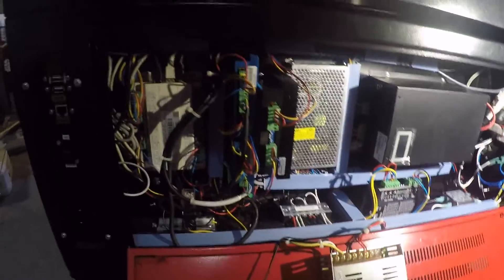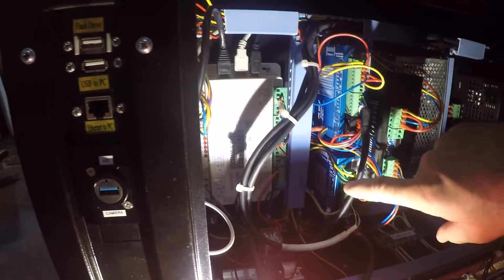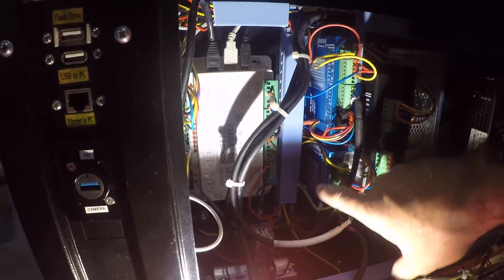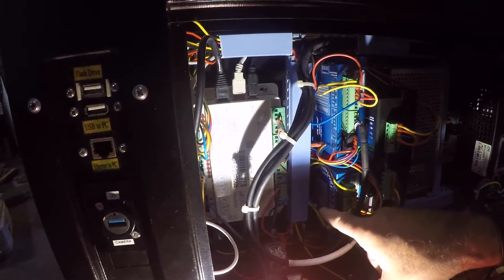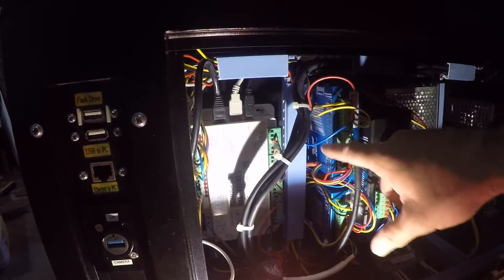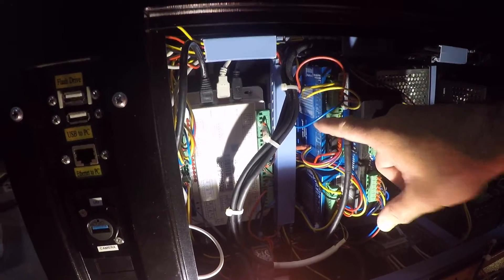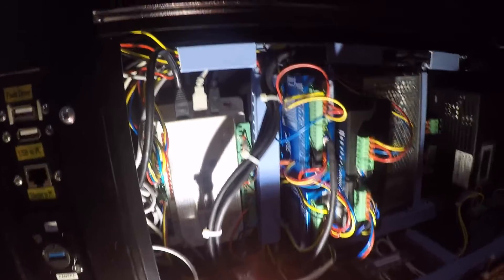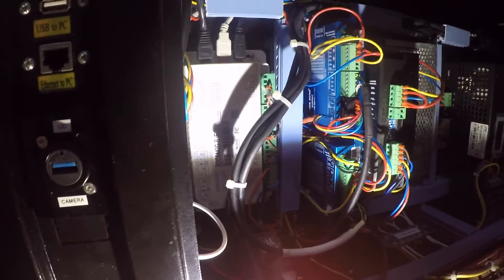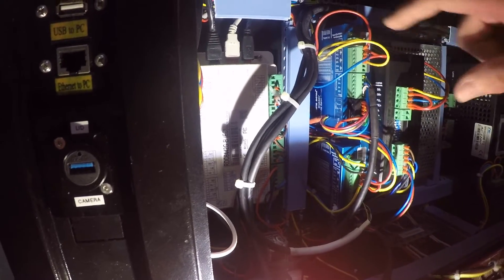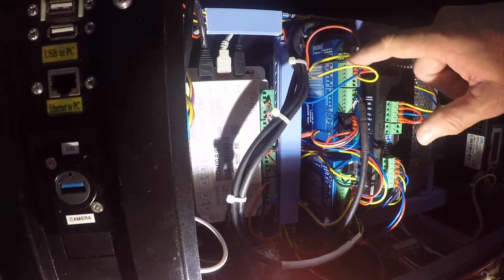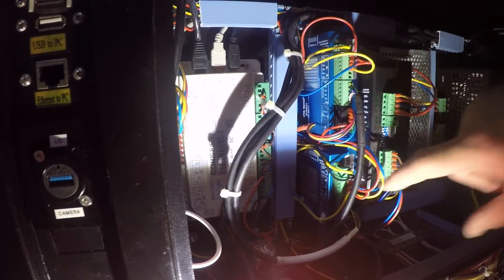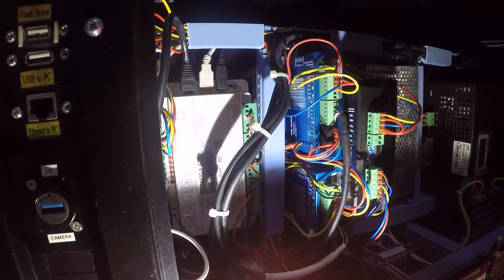Over on the side, we have our stepper motors. The lower one is the Y-Axis, the upper one is the X-Axis. Now, coming off of both of these, at the top, you'll notice a black and yellow wire on both of them. These are the alarm wires.